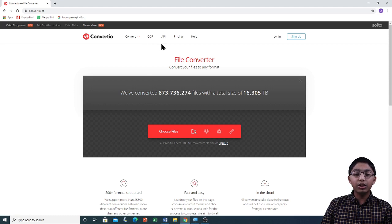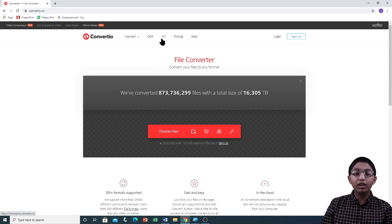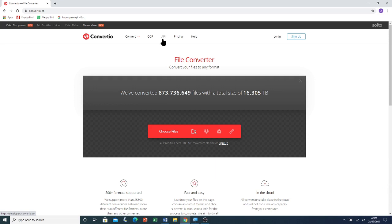Beside the OCR tab, you can see an API tab. An Application Programming Interface or API is a computing interface that allows two applications to communicate.